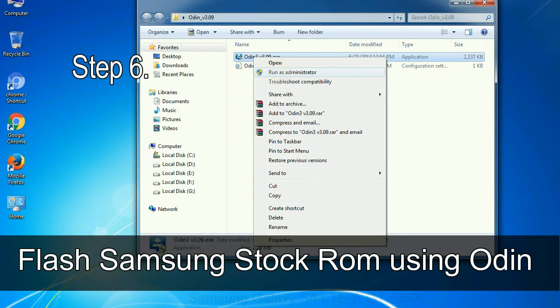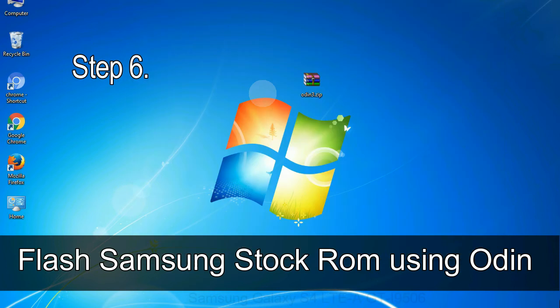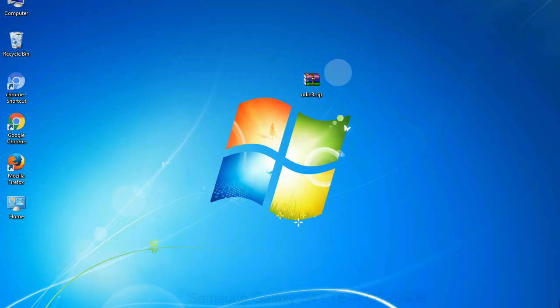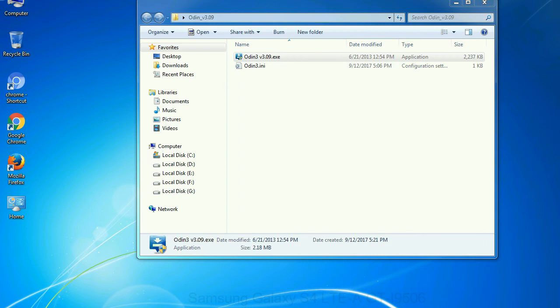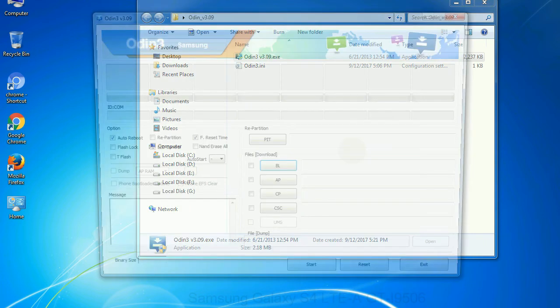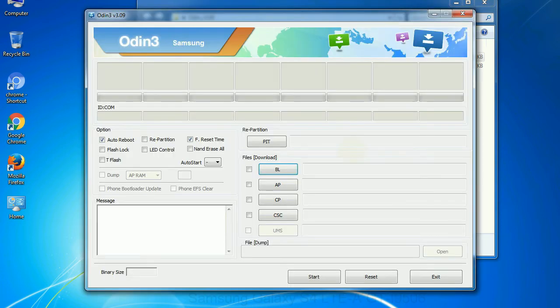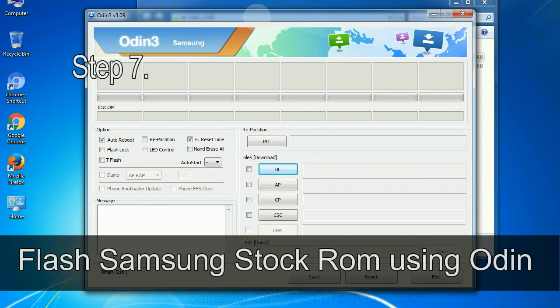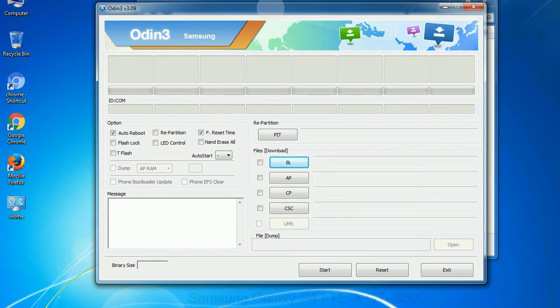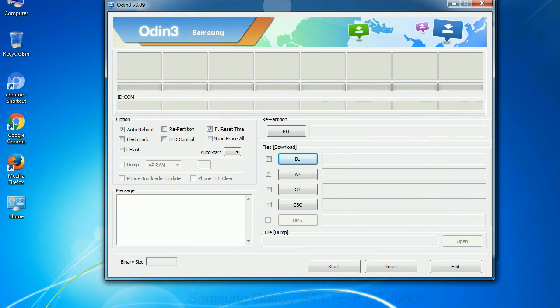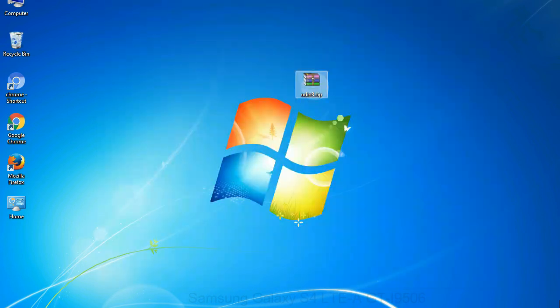Step 6: download and extract Odin on your computer. After extracting you will be able to see the following files. Step 7: now, open Odin 3 and run it as administrator to start Odin. And connect your phone to the computer.